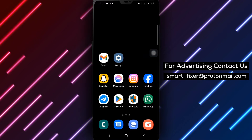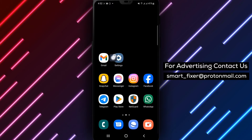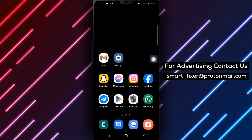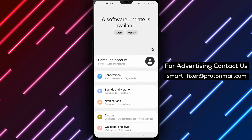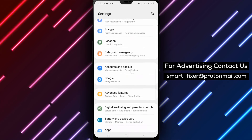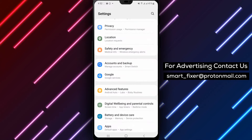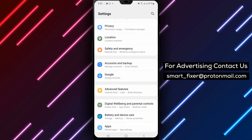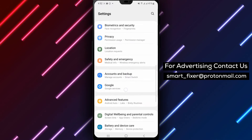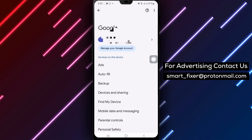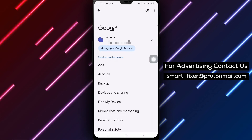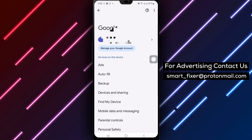Step 1. If your YouTube password is saved and synced to your Google account, open your phone's settings. Step 2. Look for an option to access your Google account settings, such as Google under the Accounts section.